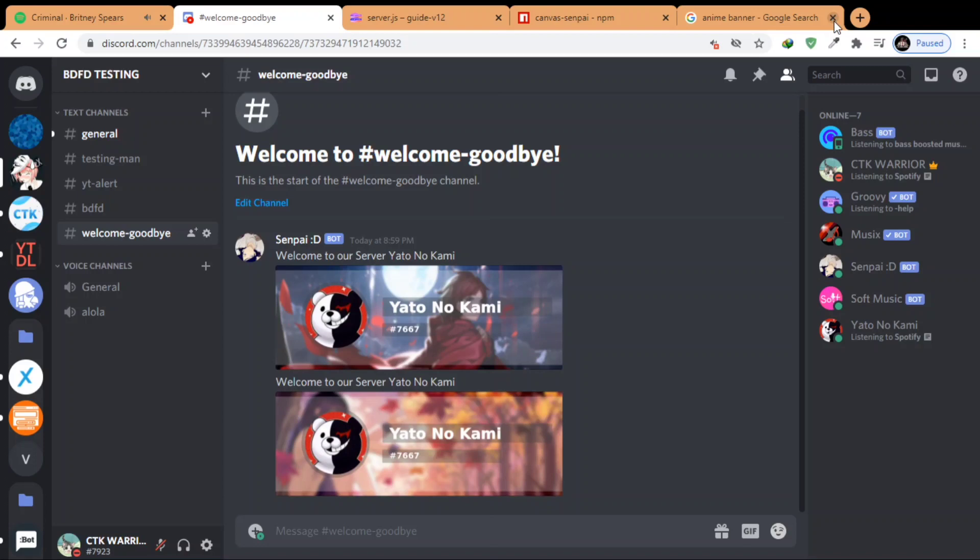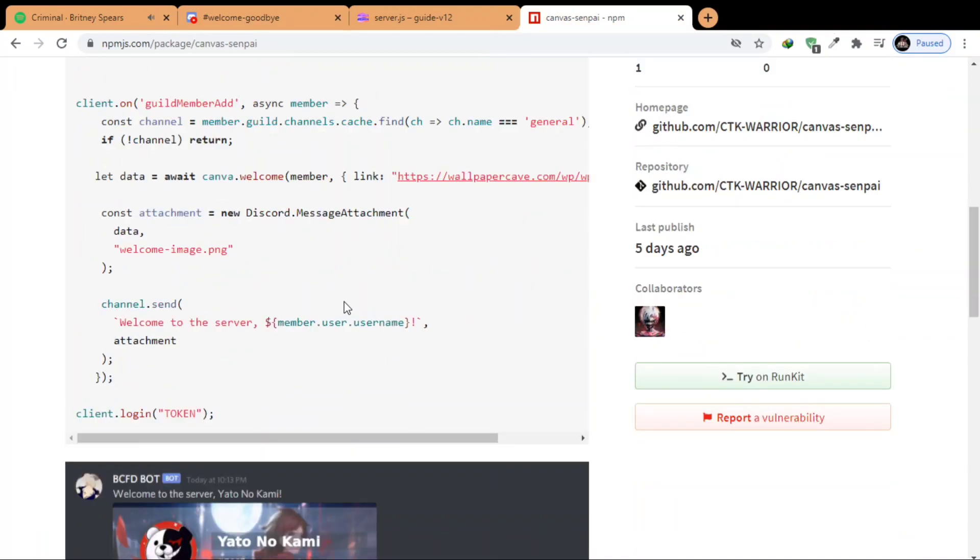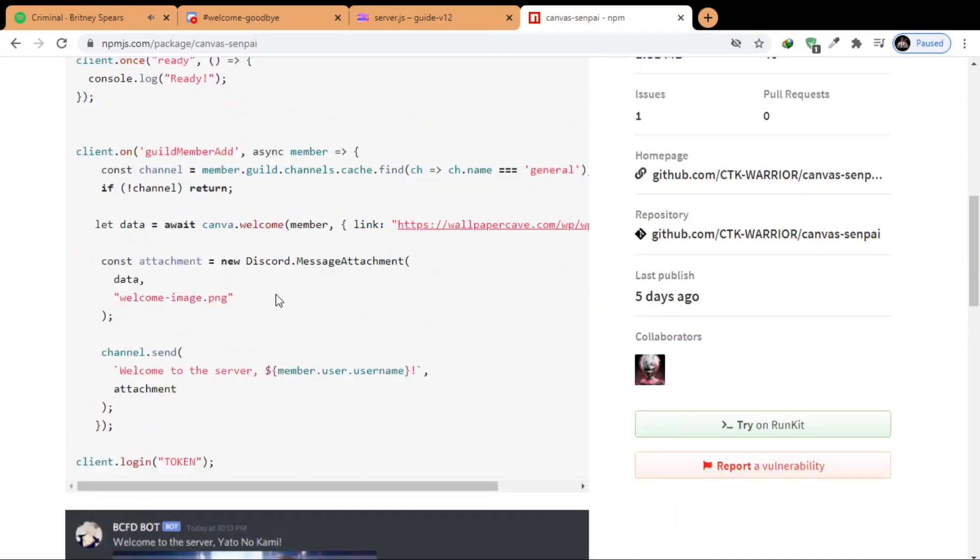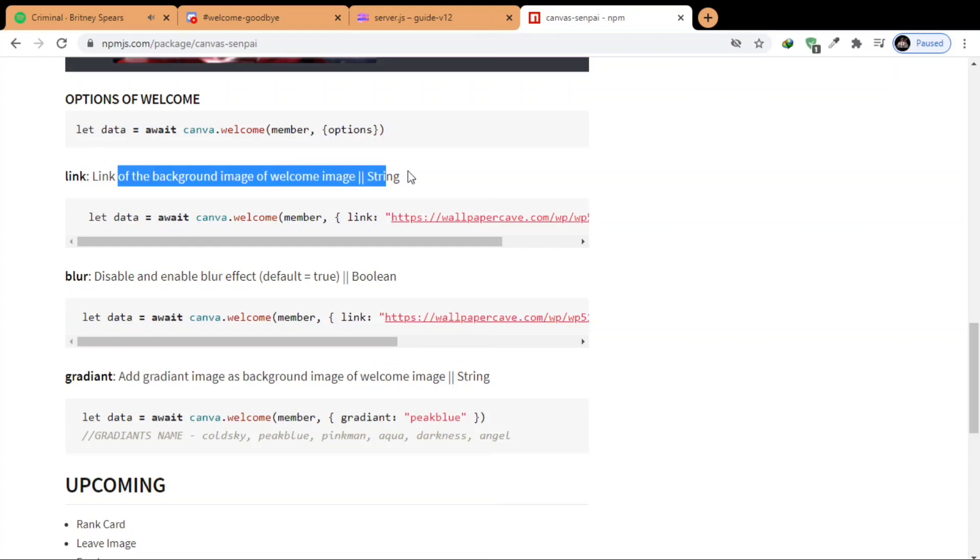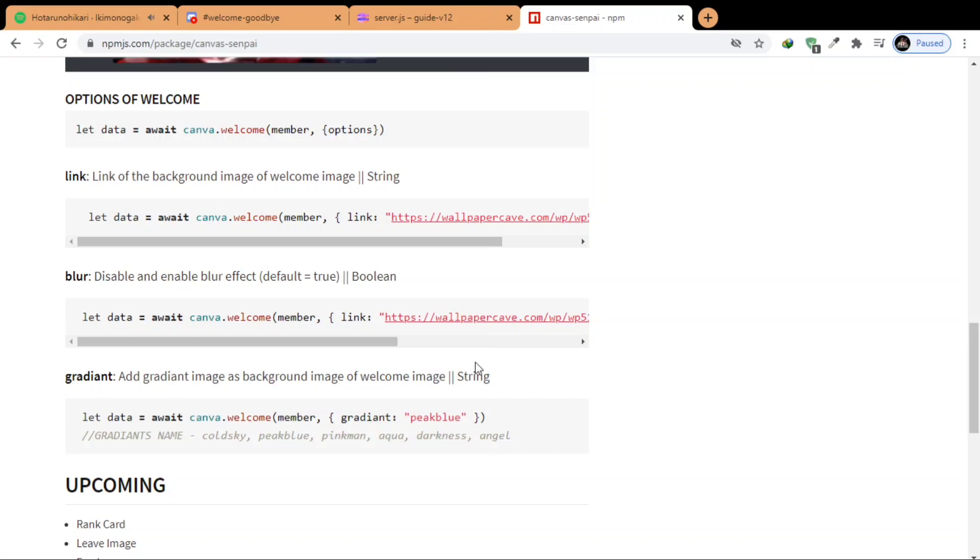And I want to tell you guys, you can use gradient background also. There is a function, I mean there is a property for that. See this, yeah, you can add it in options.